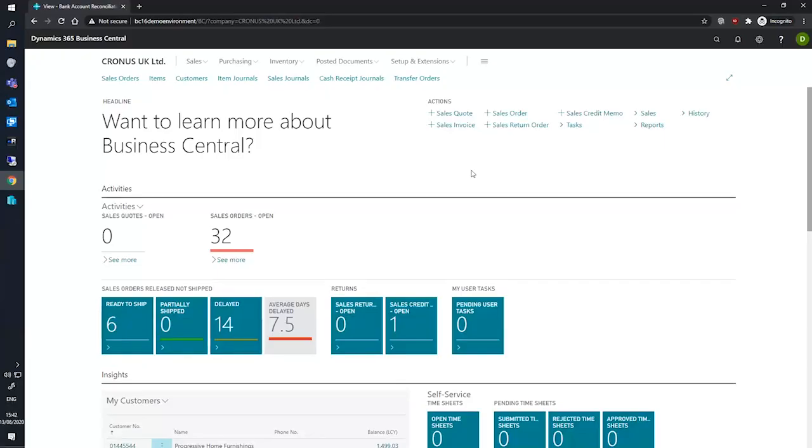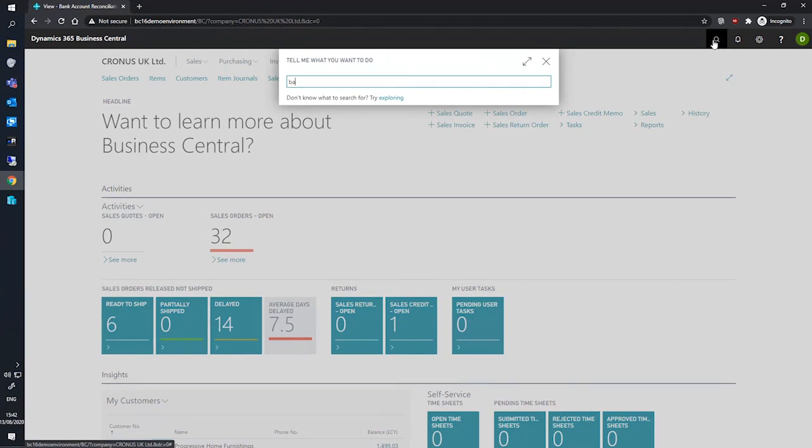Business Central has functionality that allows us to perform bank account reconciliations. To do this, we'll first need to go to the bank account reconciliations page.